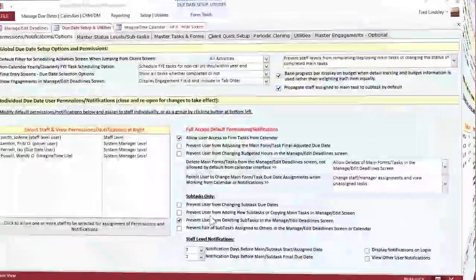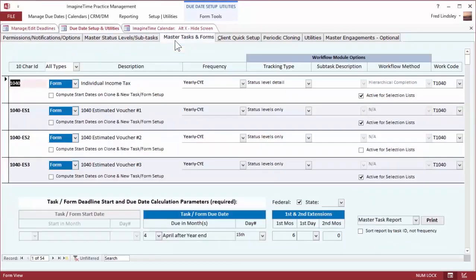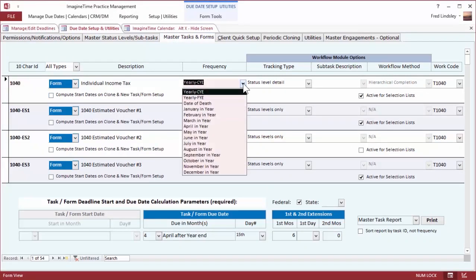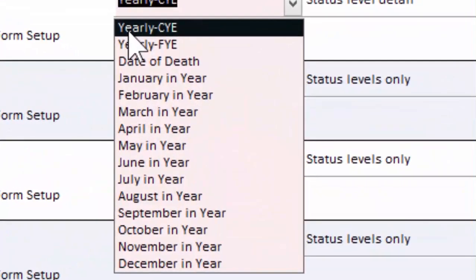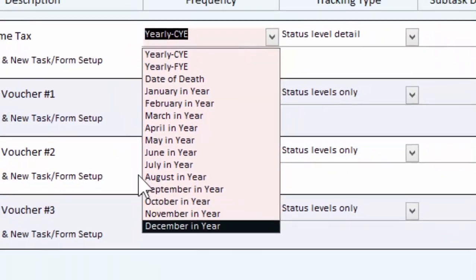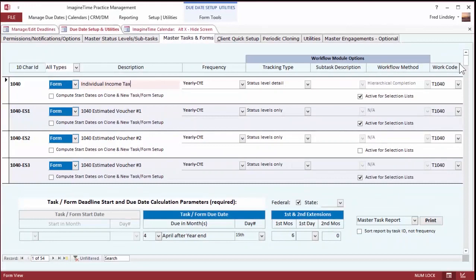Shown on this screen is the basic due date permissions, which I can limit the staff as to whether they can complete or delete an item. Over here is my basic form and task setup, so individual tax form. It's yearly based on calendar year. Those are some other due date options they carry through.